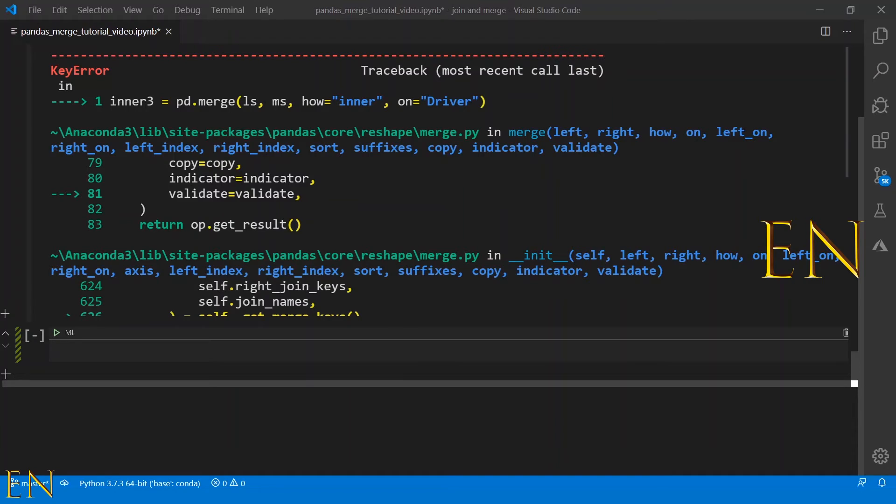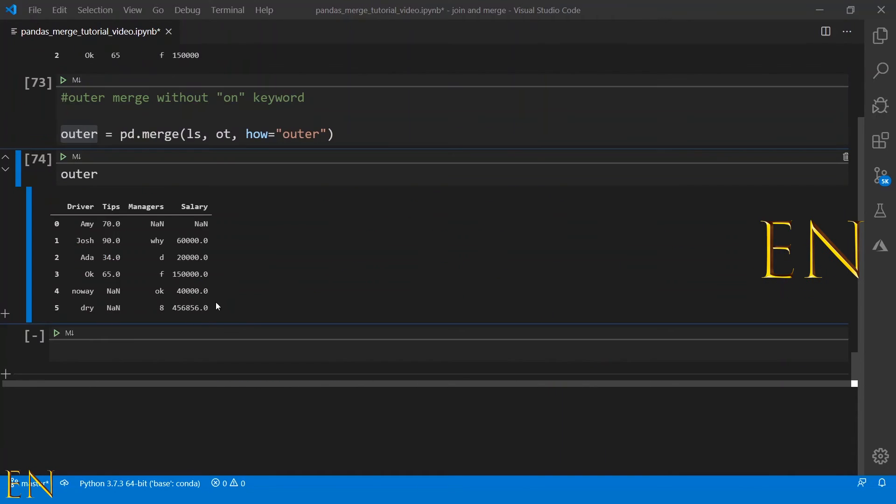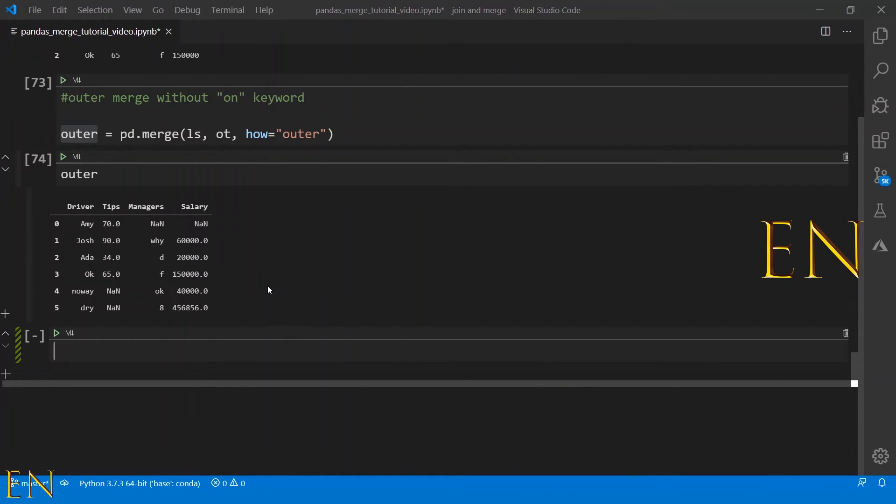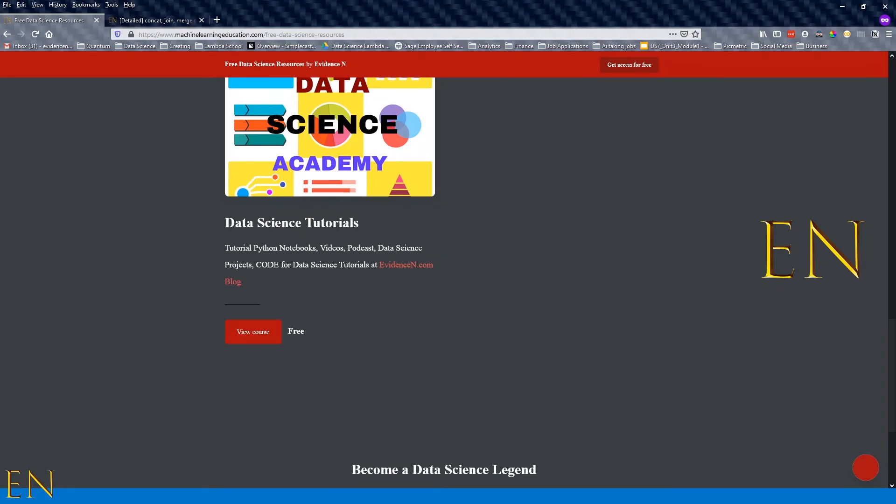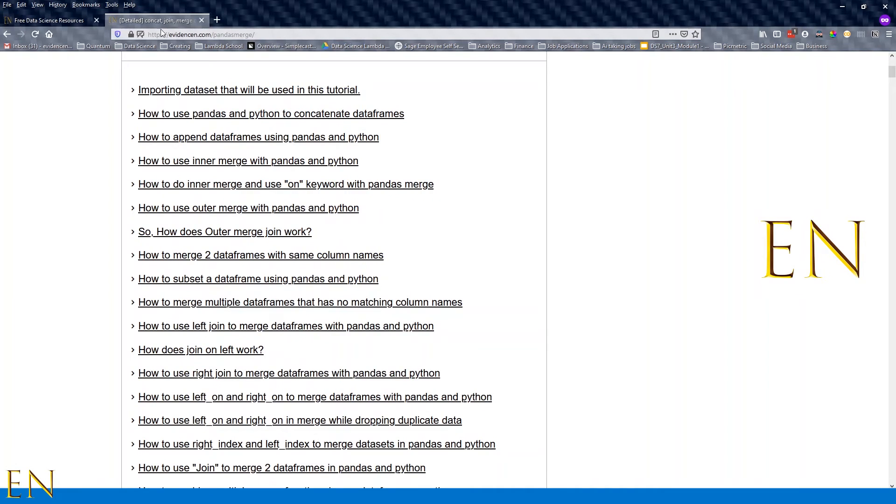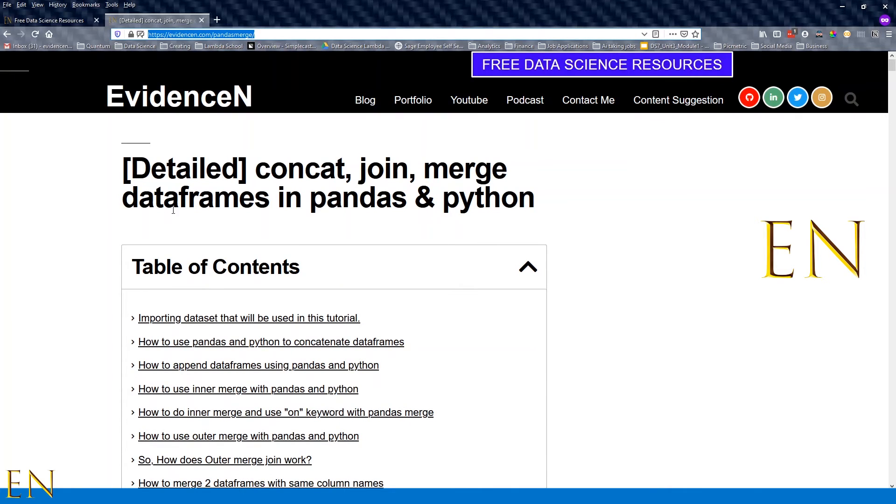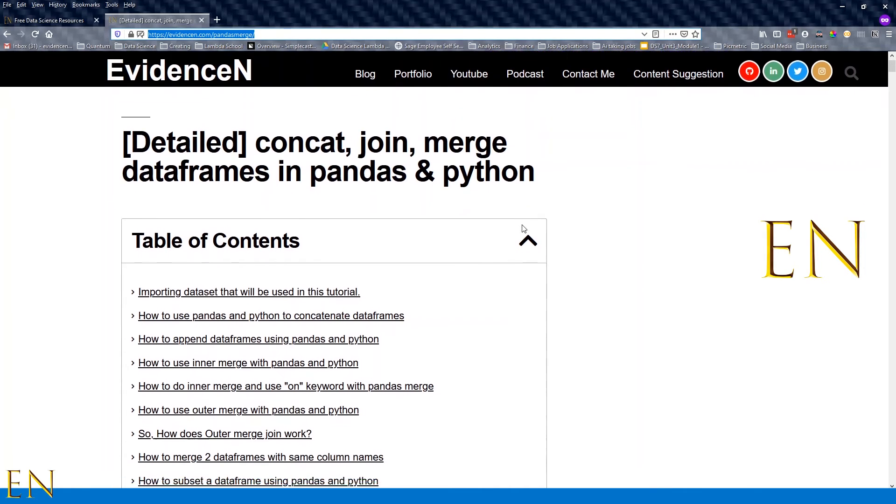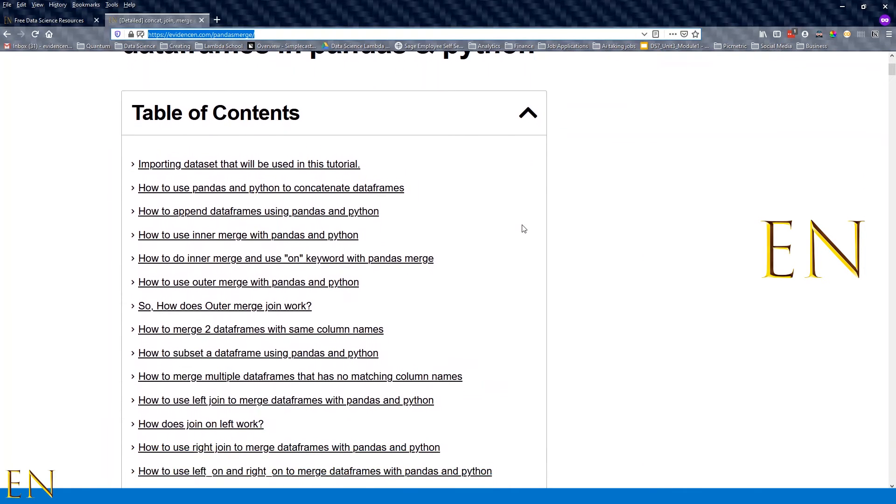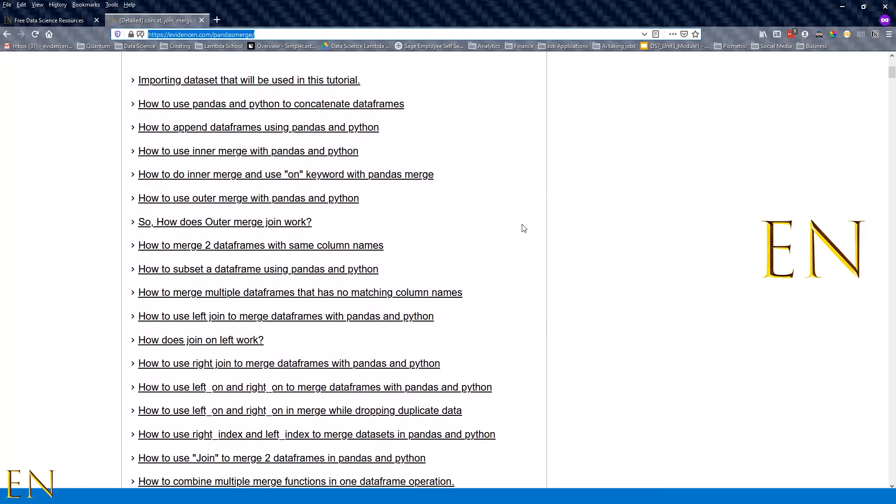That's basically the basics of inner merge and outer merge with pandas. If you want to read more about inner and outer merge, just go online to pandasevidenceand.com/pandasmerge and I have a detailed blog post on the different merge functions you can do with pandas and Python.